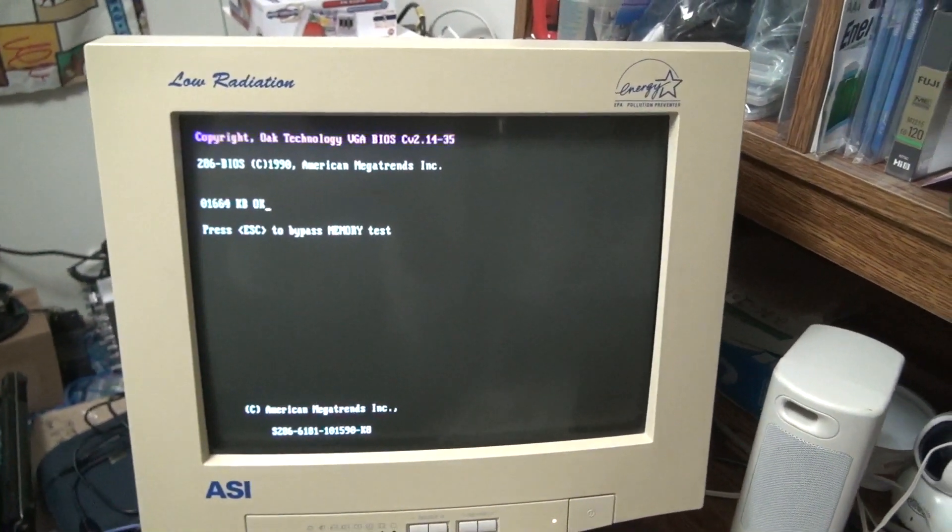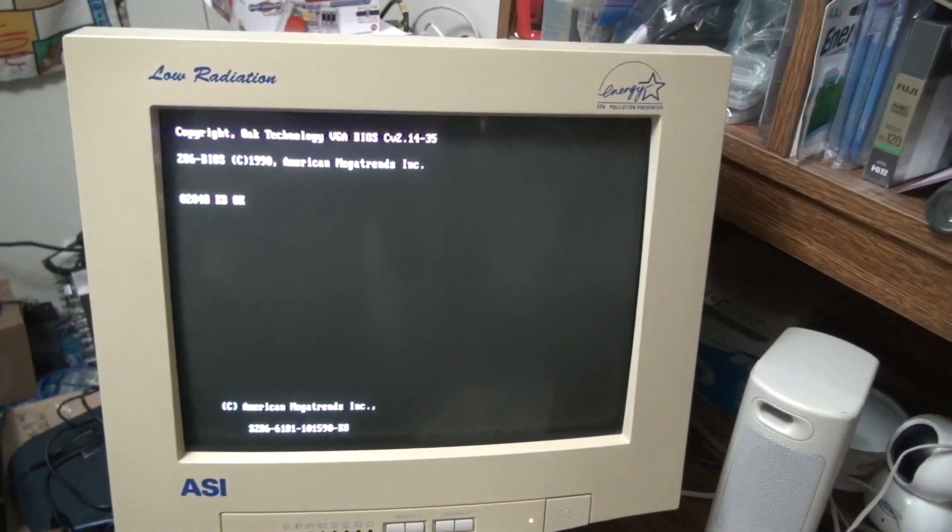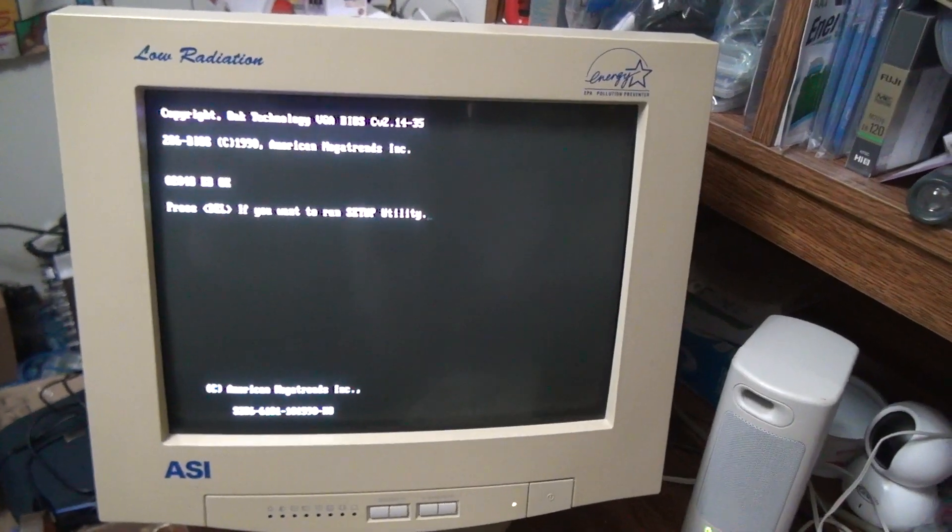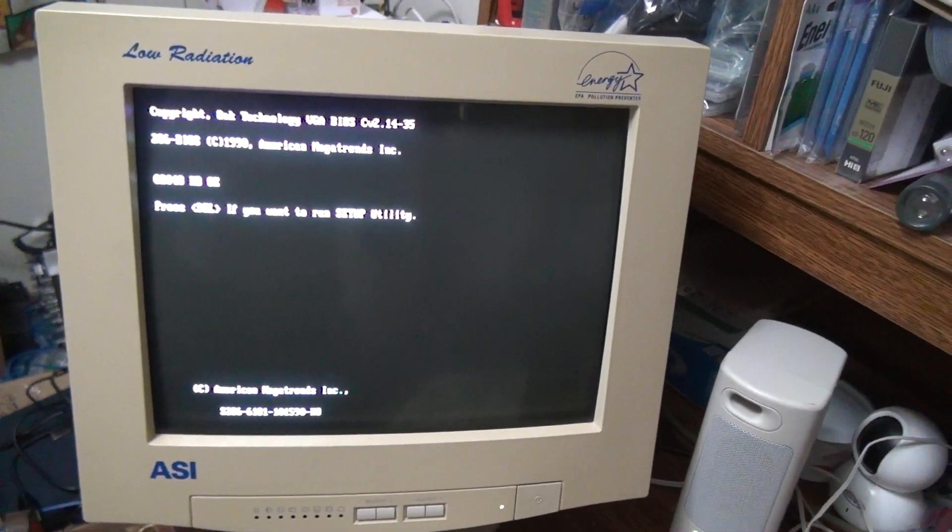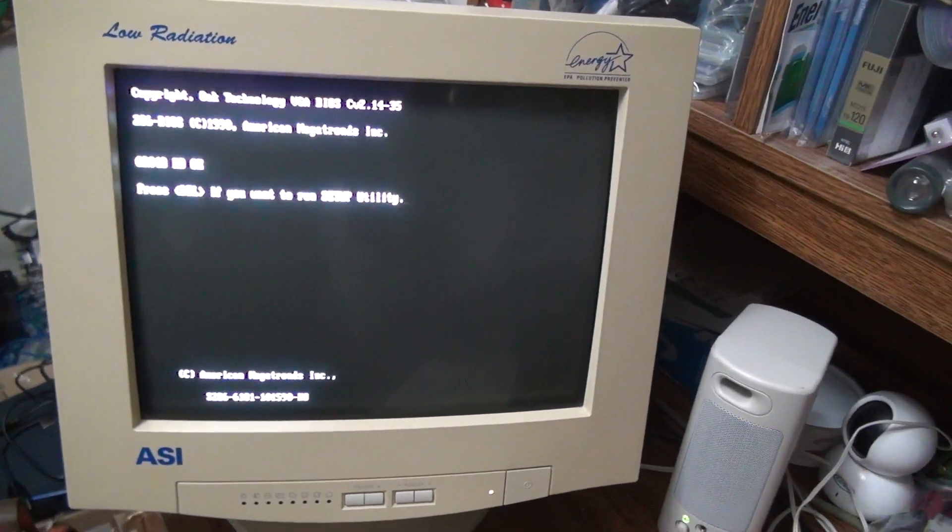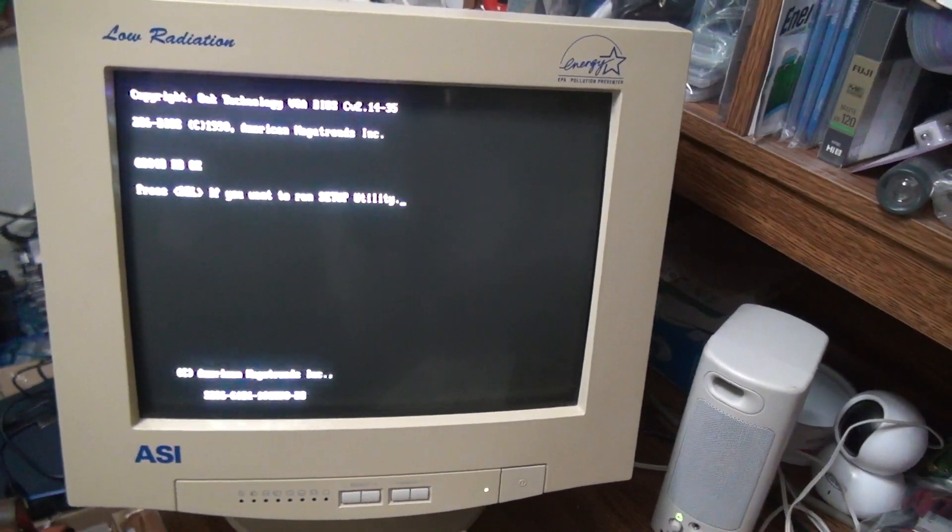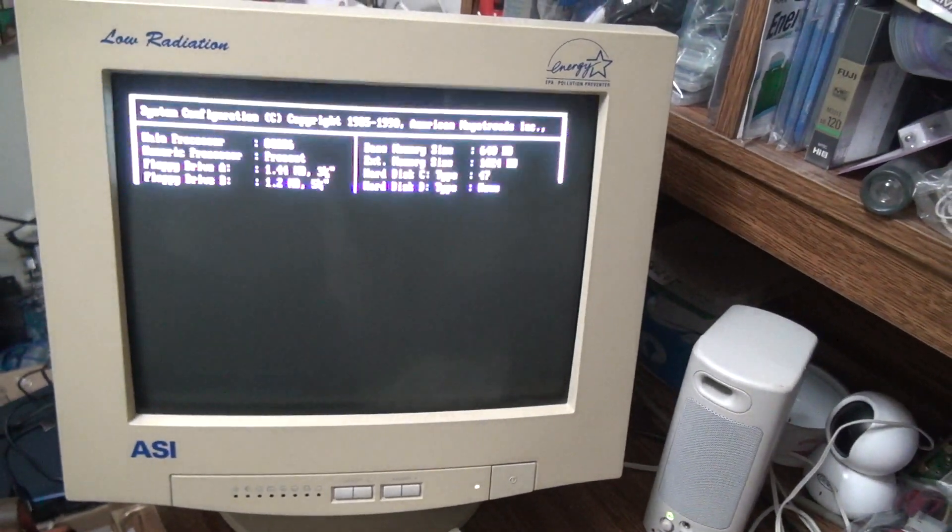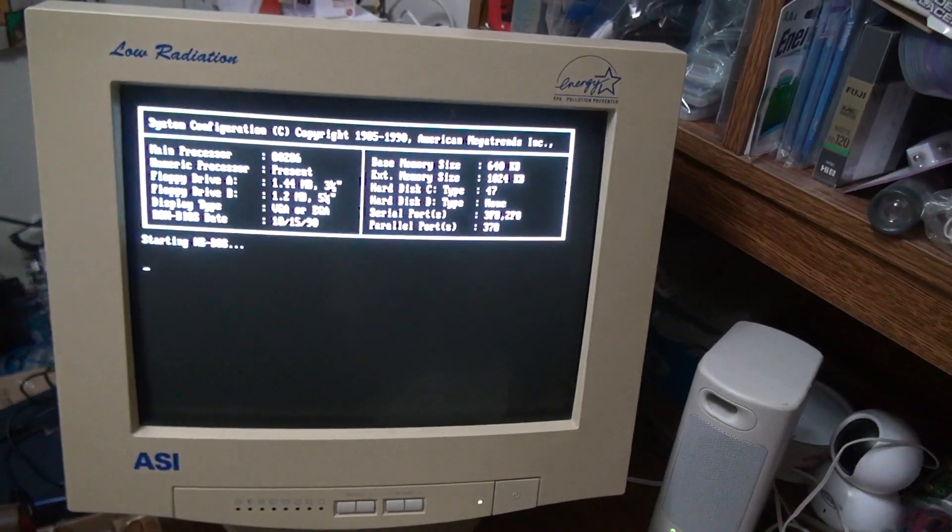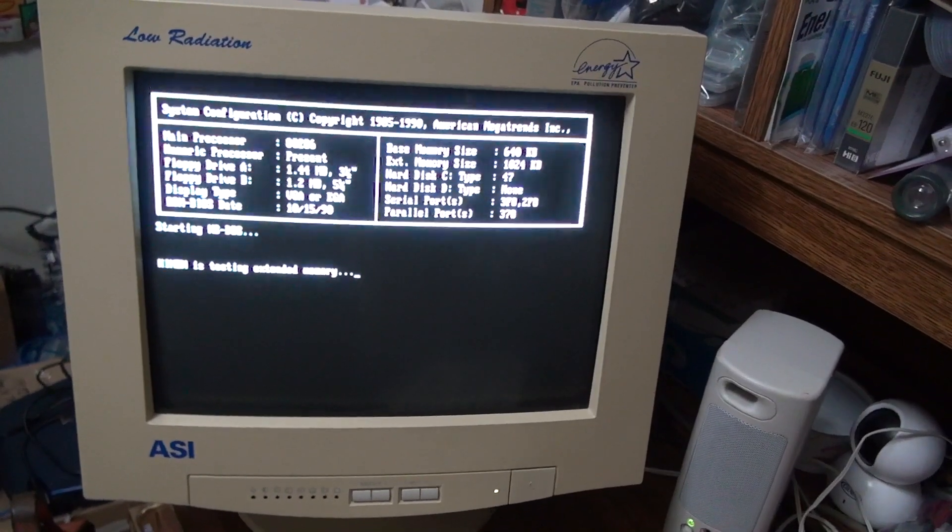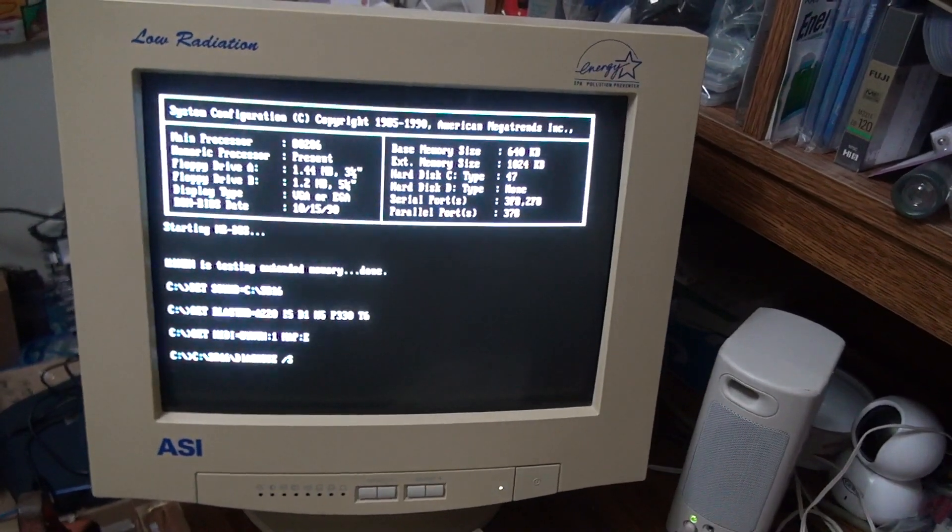There you go, 286 BIOS, two megs of RAM. I thought there's one, but yeah, there's two. There's your display and stuff, starting MS-DOS.